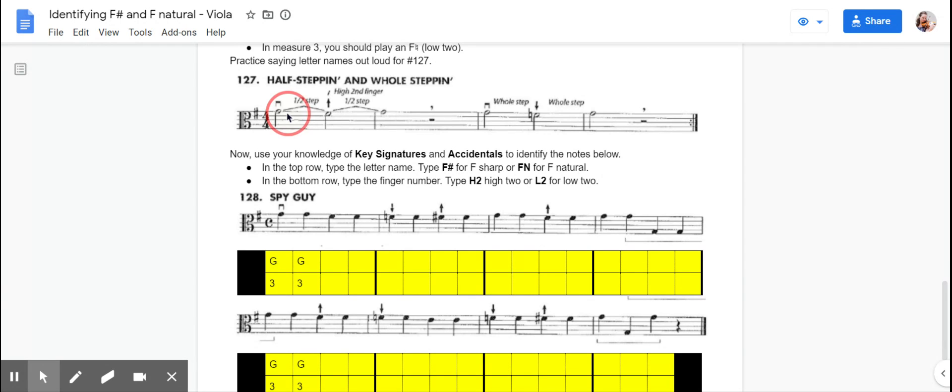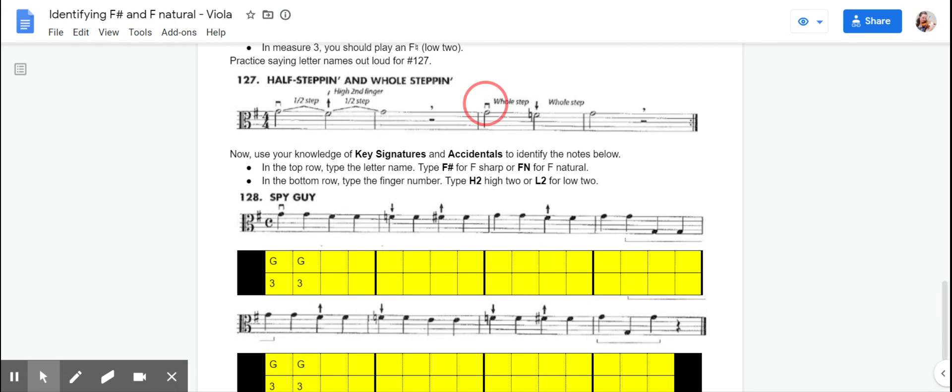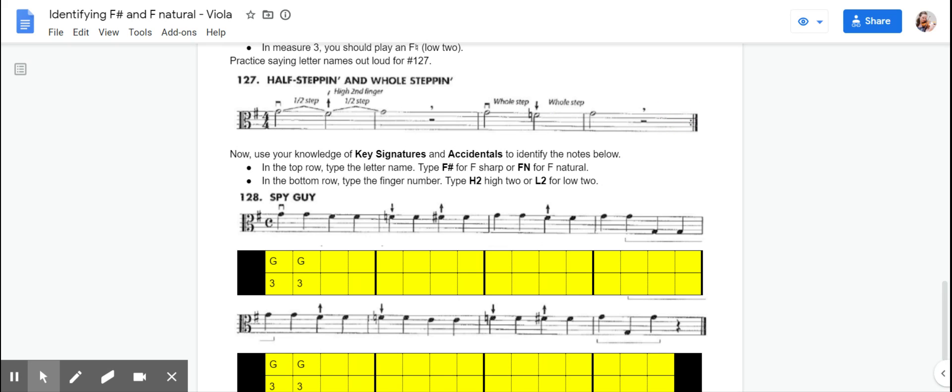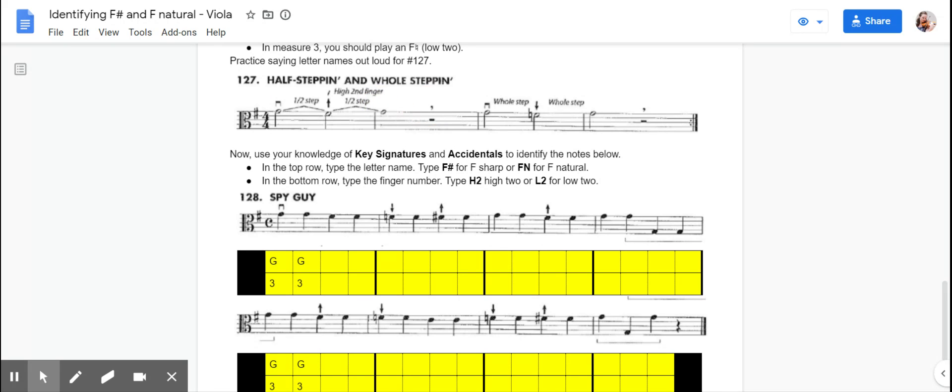G, F sharp, G... G, F, G... G, F sharp, G... G, F, G.